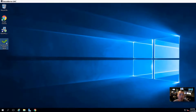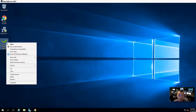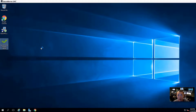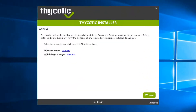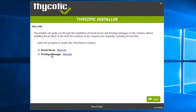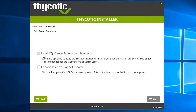So let's start. Right-click your installation file and run as administrator. The installation wizard shows up. The installer will guide you through the installation of Secret Server and Privilege Manager on this machine. We can install Secret Server. Here is an option to use SQL Server Express on this server, or you can connect to an existing SQL server. For a lab environment, SQL Server Express is enough.